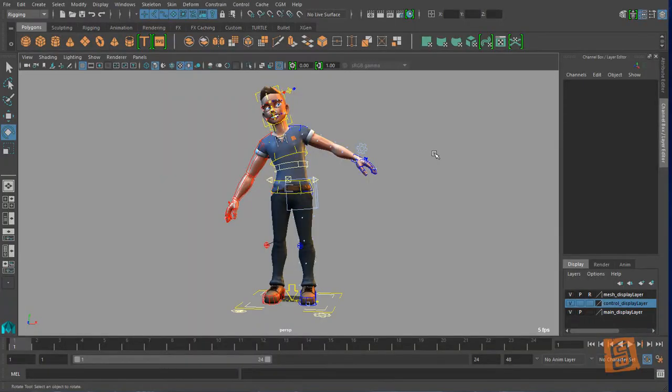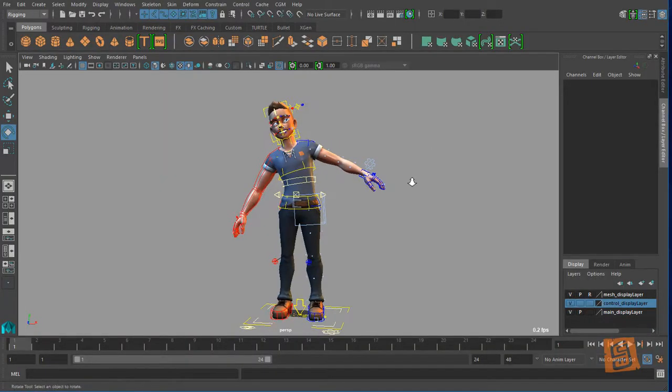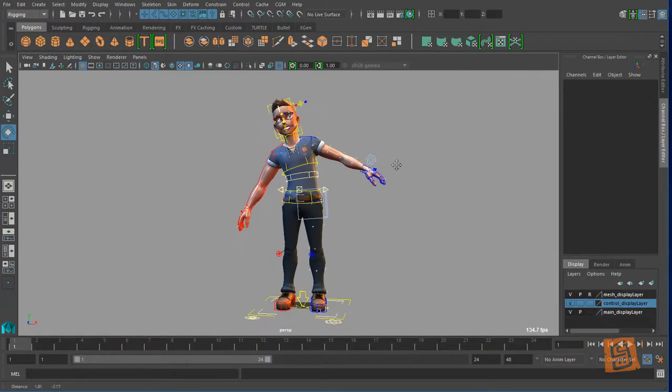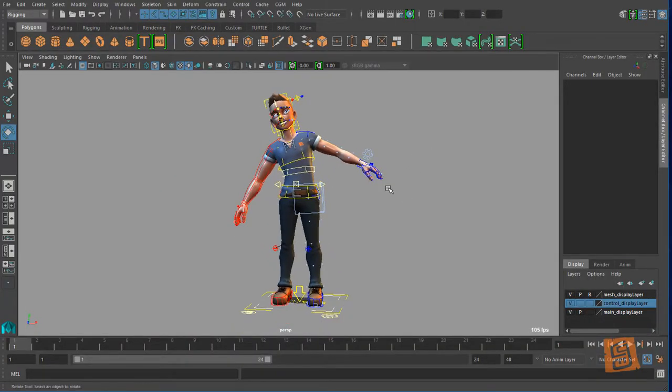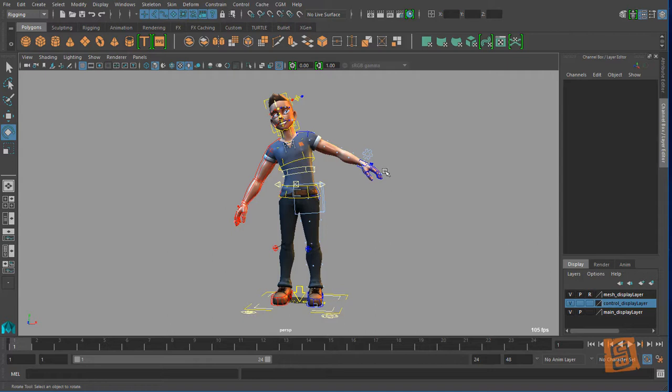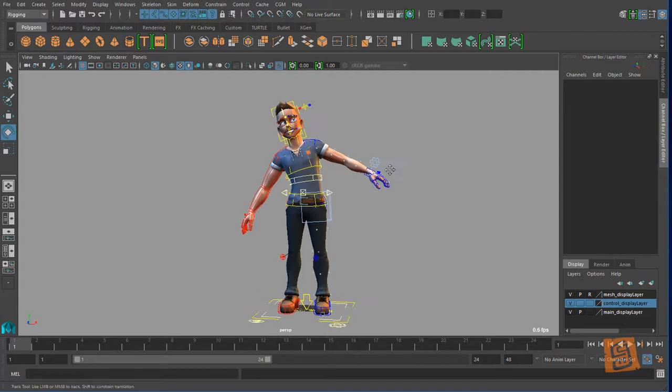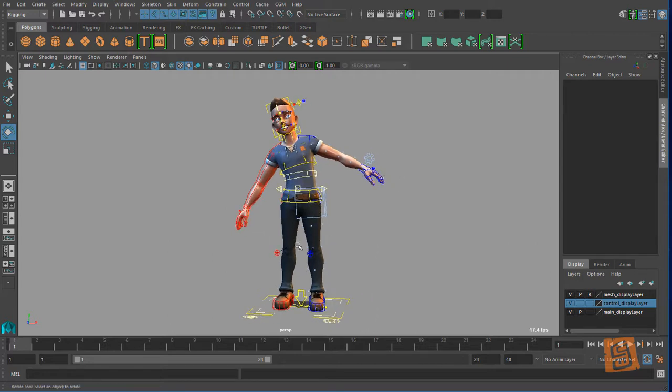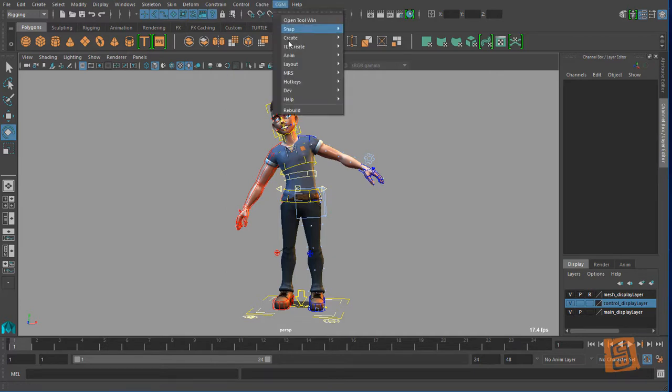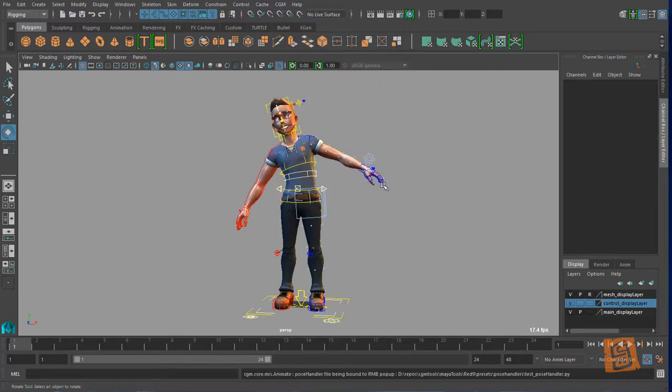Hey, this is Josh for CG Monastery and this is part two of our introduction to our rigs. In this video I'm going to be talking about Miss Animate, which is our UI for using our rigs. You can access it via the top menu - go to Miss and then Miss Animate.